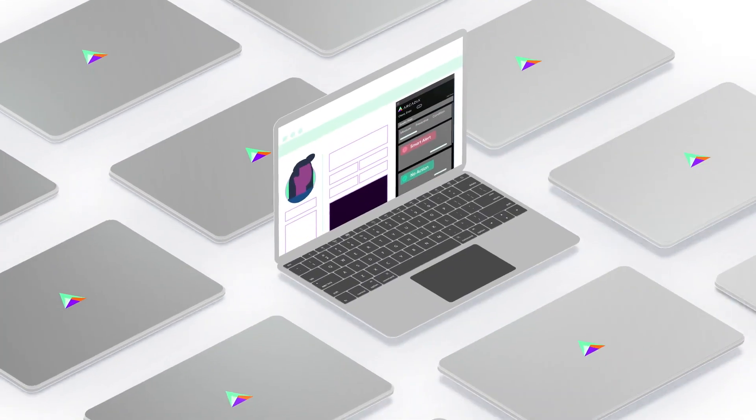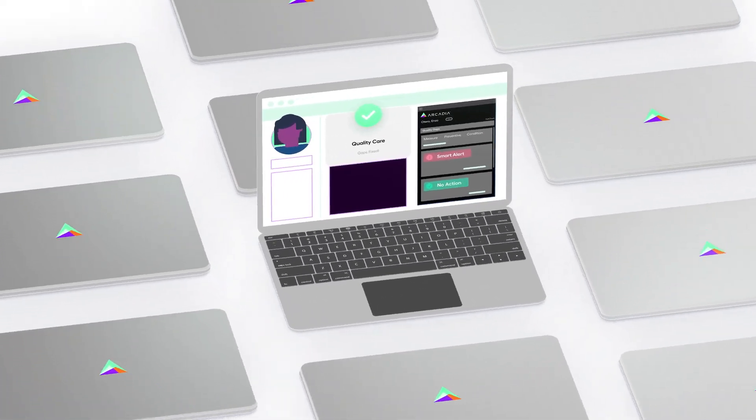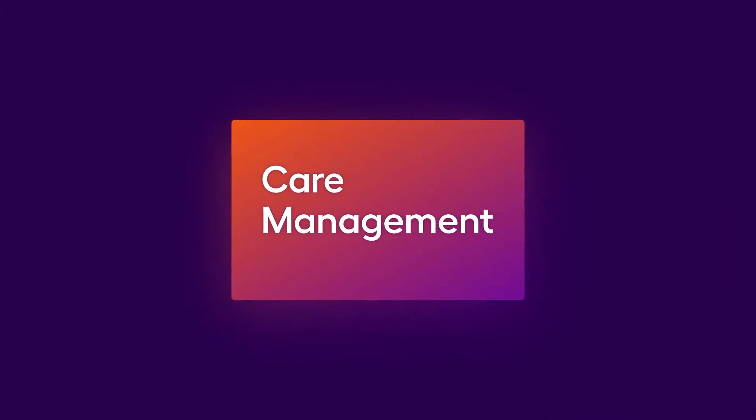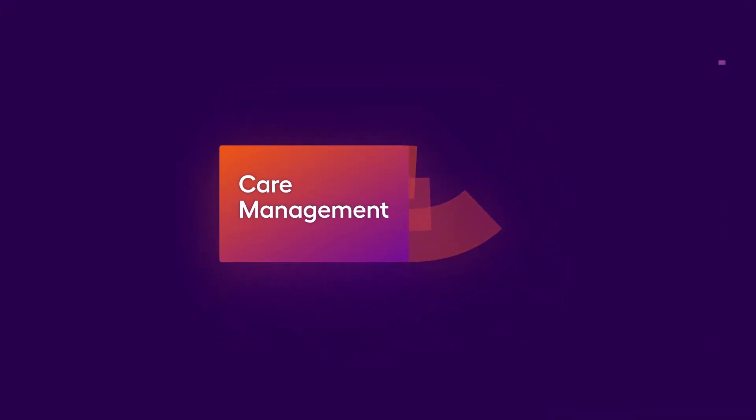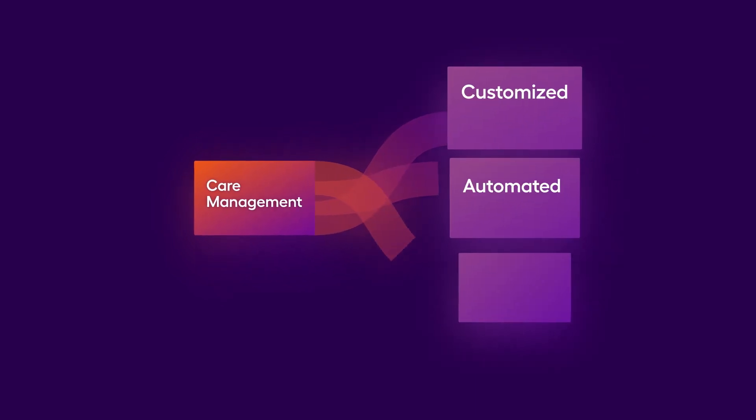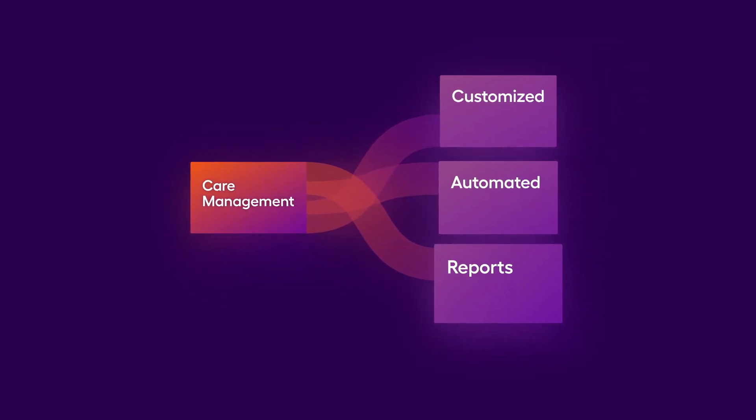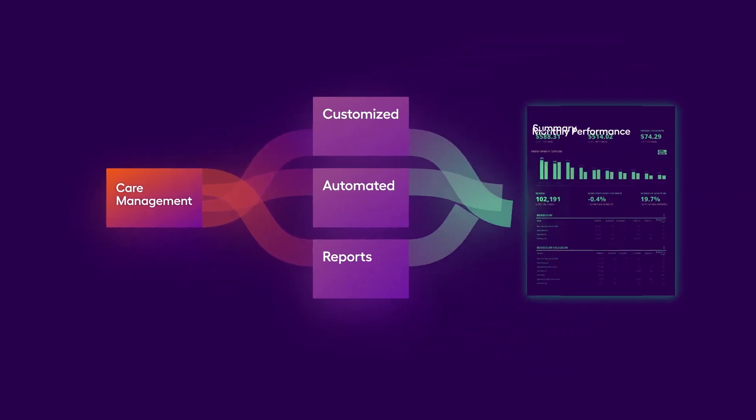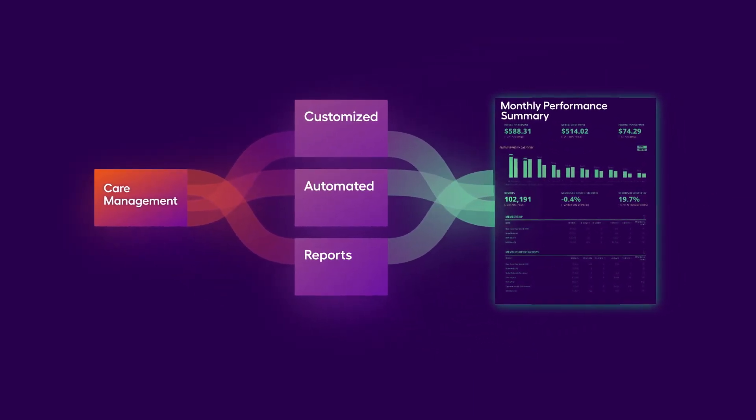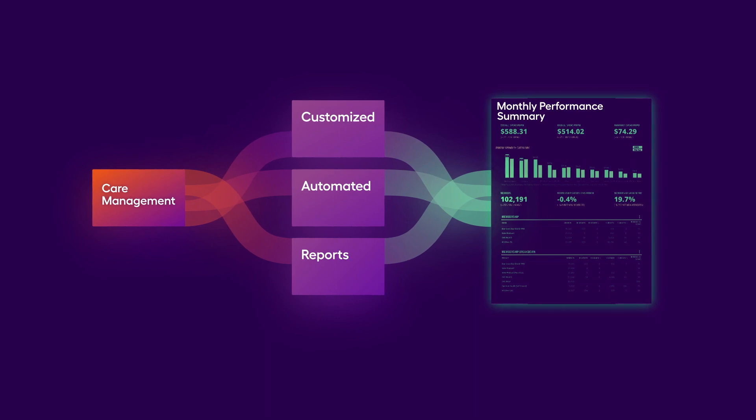See patients with gaps in care, patients who need follow-up and care management programs, customized and automated progress reports you can access anytime, and track performance benchmarks.